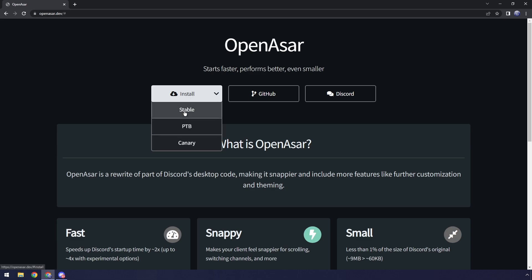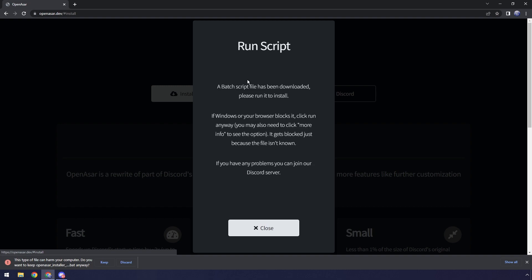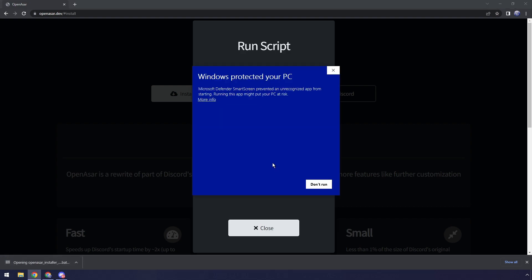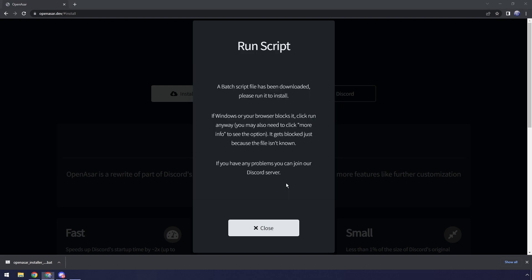Now it's going to pop up with this run script thing and it's also going to say in Chrome that this file can harm your computer. Just click keep, then open up the batch file, then it's going to say Windows protect your PC, click more info, and click run anyways.